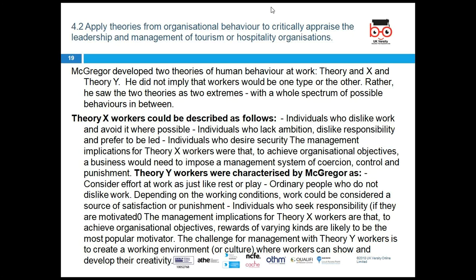Individuals who embrace responsibility are self-motivated. With Theory Y workers, management should create a working environment and a culture within the organization where people are motivated — not through fear of punishment. Rather than the old carrot and stick approach, we need to build a positive working culture.